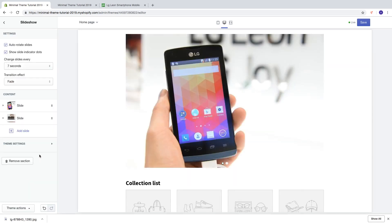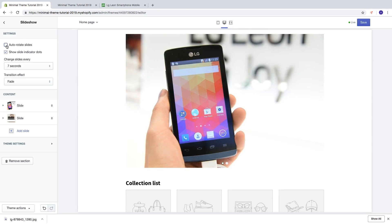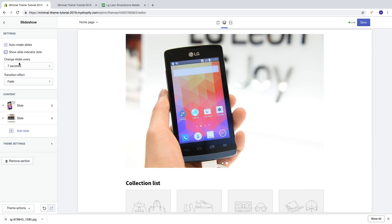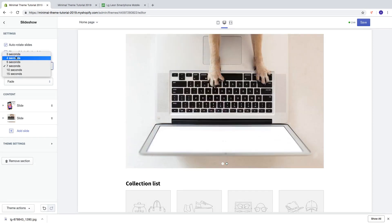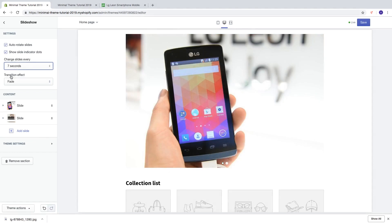In this case I'm only going to have two slides. You can choose Auto Rotate Slides on or off. There's also a Show Slide Indicator Dots option — if you uncheck it, the dots disappear; I'm going to keep the dots. You can change slides every 3, 4, 5, 7, 10, or 15 seconds — I'll choose 7. The transition effect can be Fade or Slide.